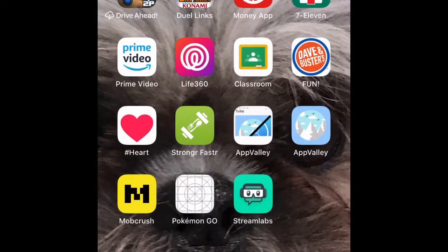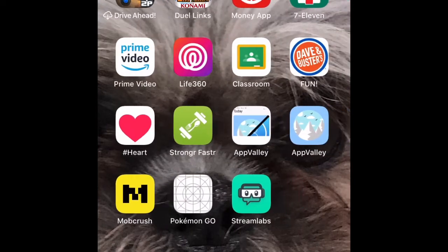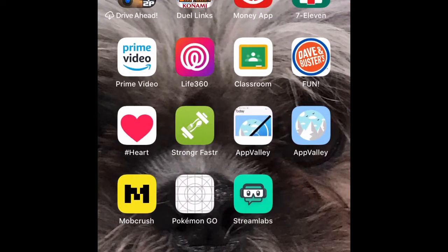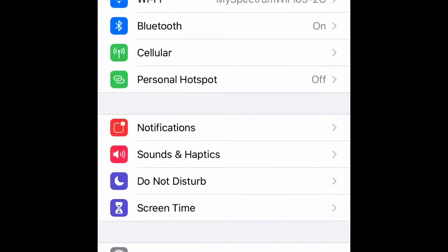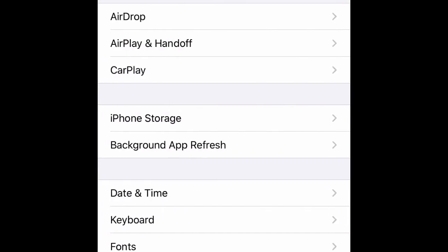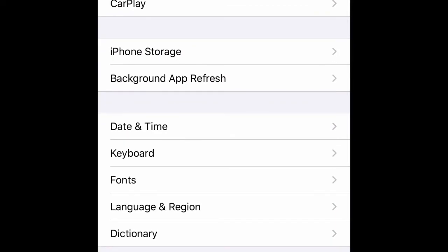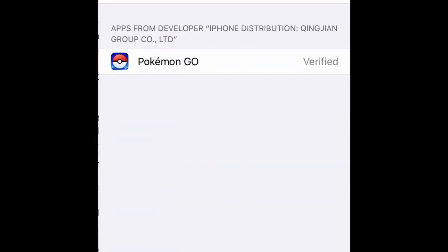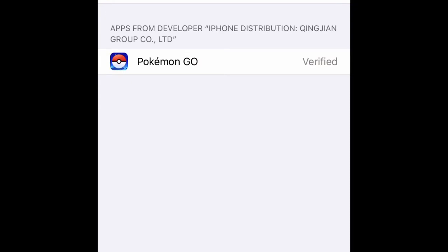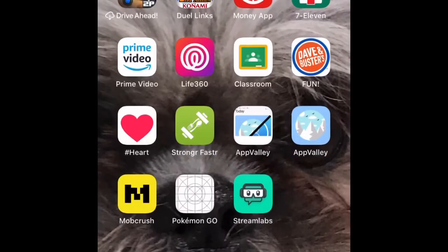It's not going to let you install it. It lets me because I already downloaded it. So it's not going to let you — you have to trust the profile. Go to Settings, System Settings, General, Profiles and Device Management. It should say 'Trust' — click that, something pops up, you click trust, and you're all good to go.